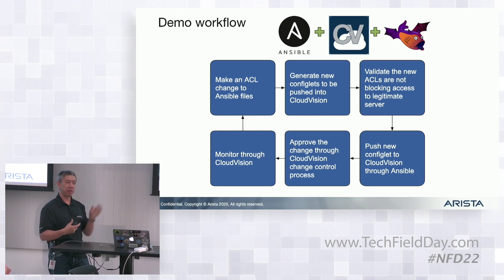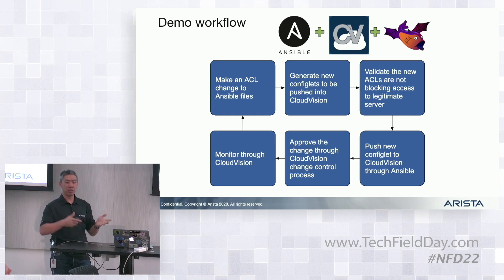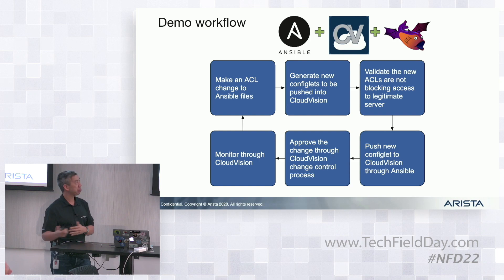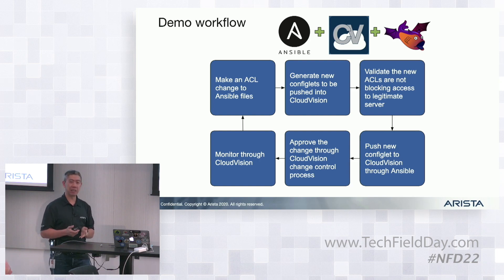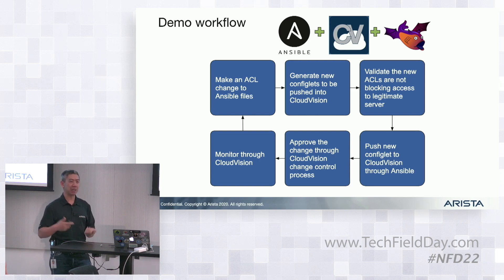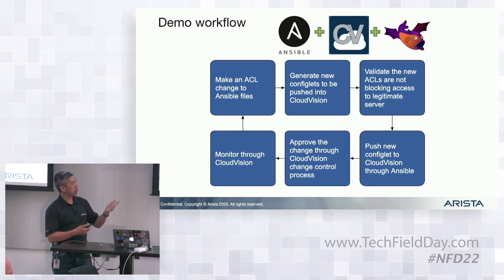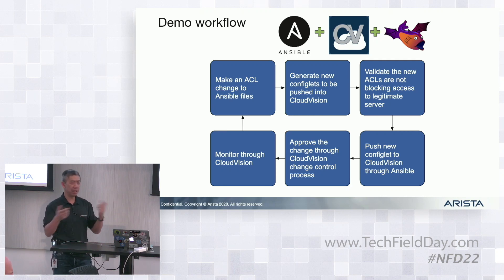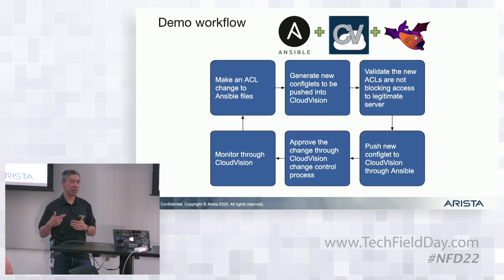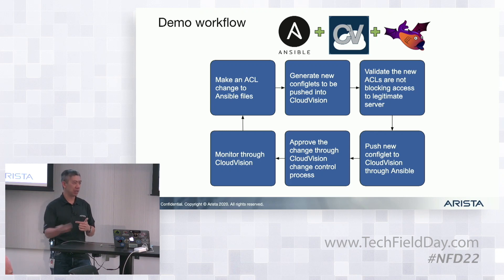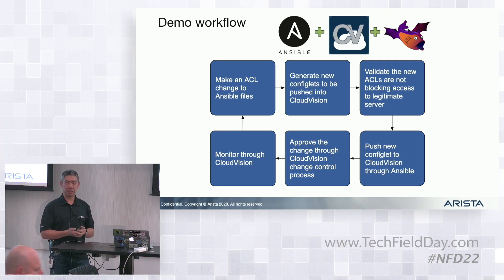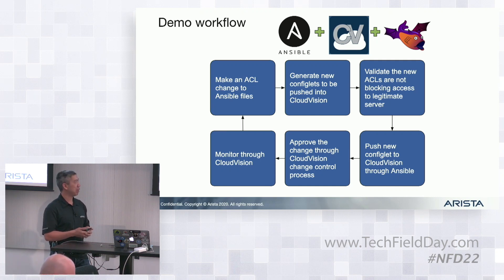We'll generate some configlets based on the Ansible playbook to implement this ACL change. Then we're going to validate these ACLs and make sure we're not blocking access to a server that we're supposed to have access to. Once we do that, we're going to push the configlet into CloudVision through Ansible. Ansible is still the driver here. It's going to contact CloudVision and shove these new configlets into CloudVision's management system.